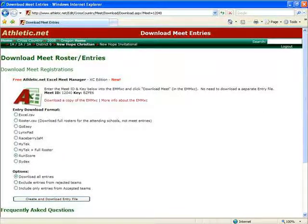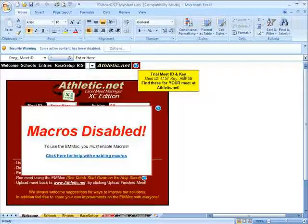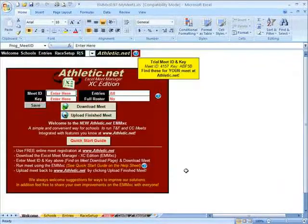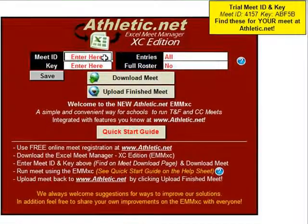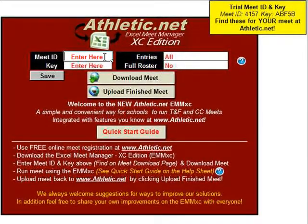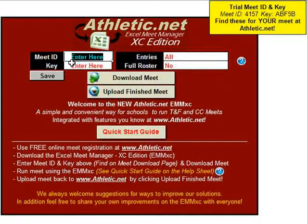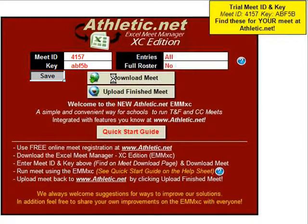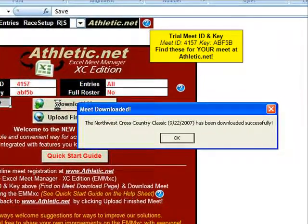Now let's pull up the EMM-XC. Enable macros — if you need help with this, watch the video Enabling Macros. Then enter your Meet ID and key. I will go ahead and use the trial Meet ID and key so that I have more entries and schools to work with. After that, click Save and then Download Meet. The meet has been downloaded successfully.